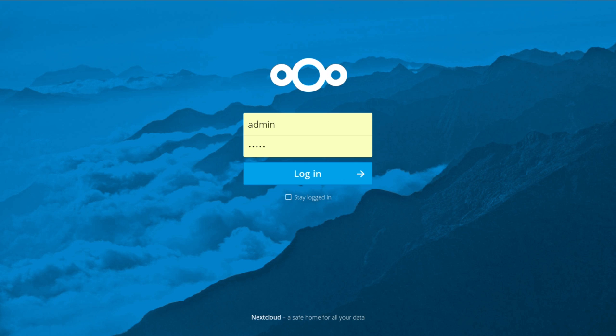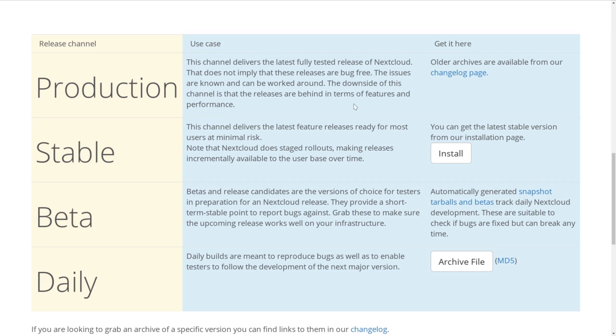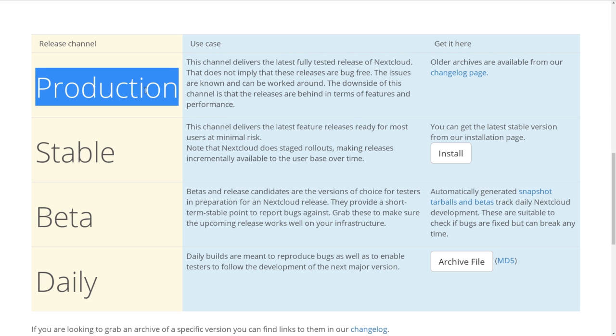Let's have a look at how Nextcloud helps you get what you want. To make it easy to pick the best update strategy, we offer a choice of 4 release channels.